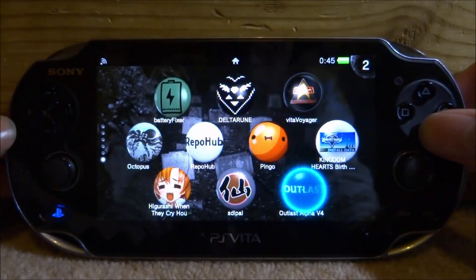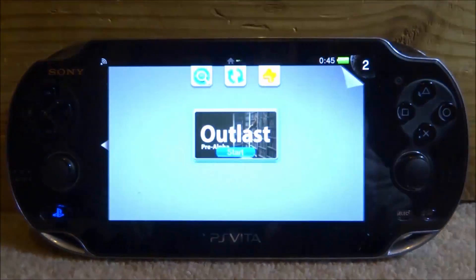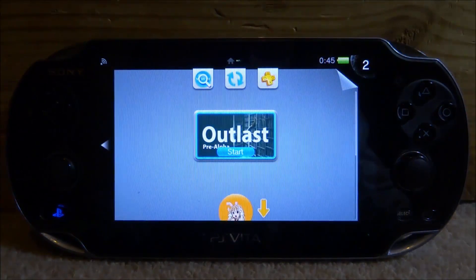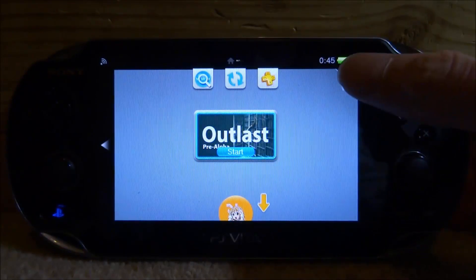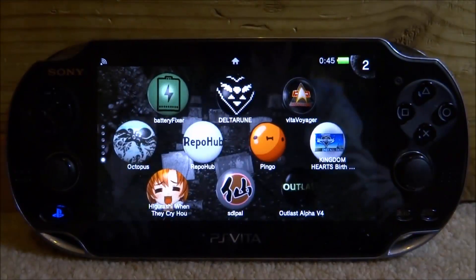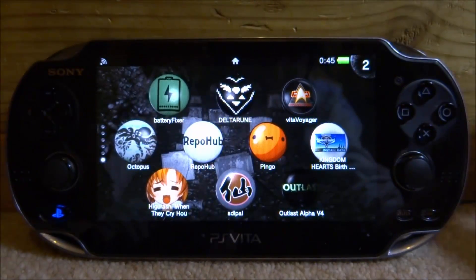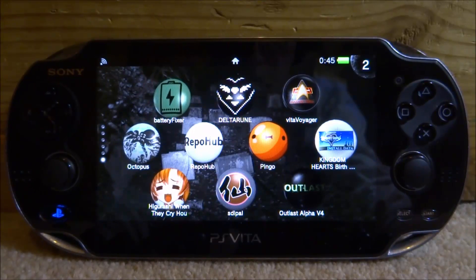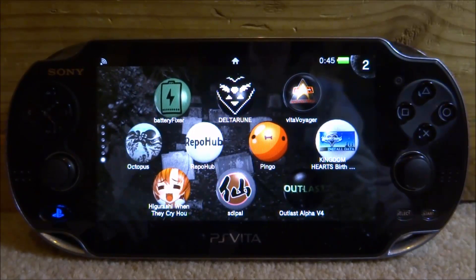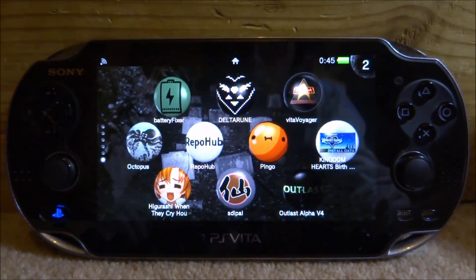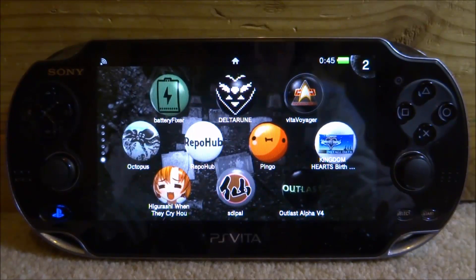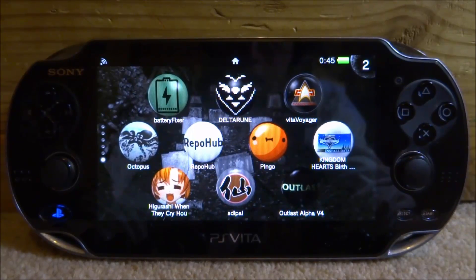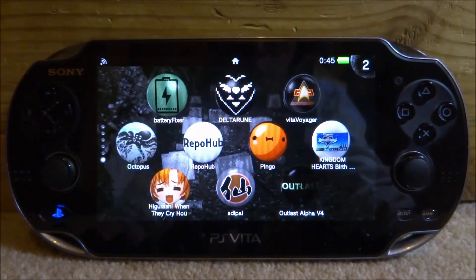Right here I have a kind of interesting game — this is Outlast ported over onto the PS Vita. Right now this is in pre-alpha, it's pretty basic, just kind of like a demo, so you guys can see what Outlast would actually be like if it was available on the PS Vita.